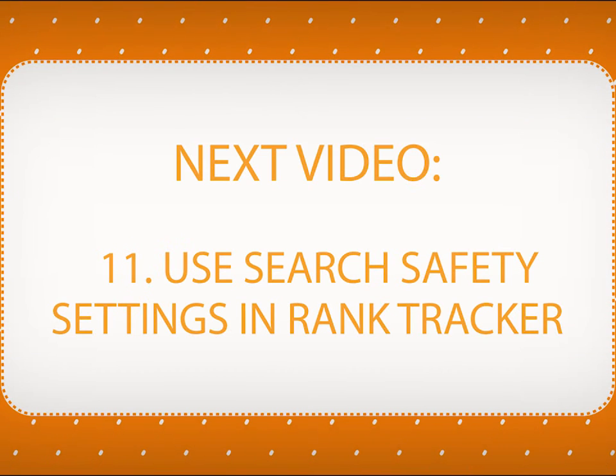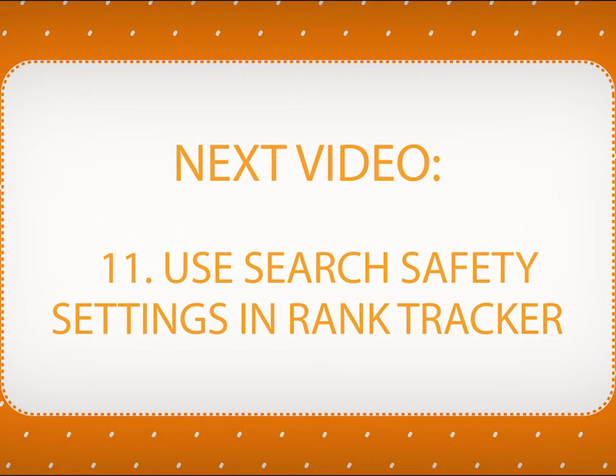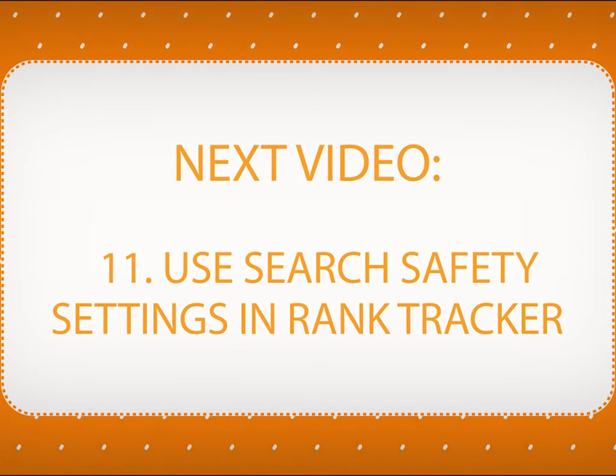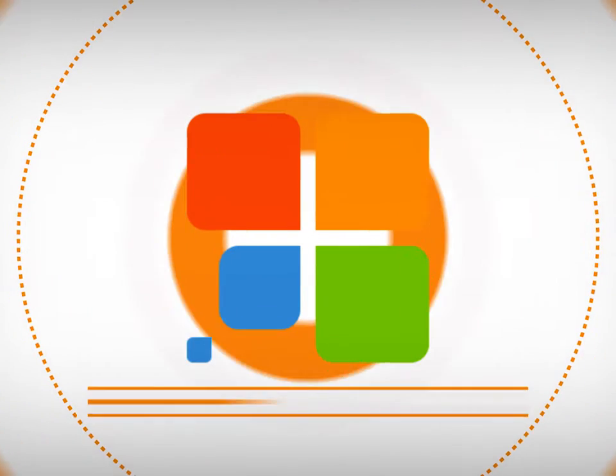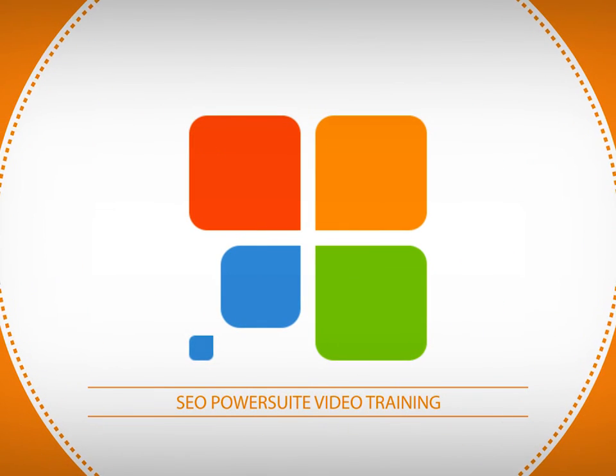Thanks for watching our video on tracking events. In the next video, you will learn how to use search safety settings in Rank Tracker. Cheers! See you guys!